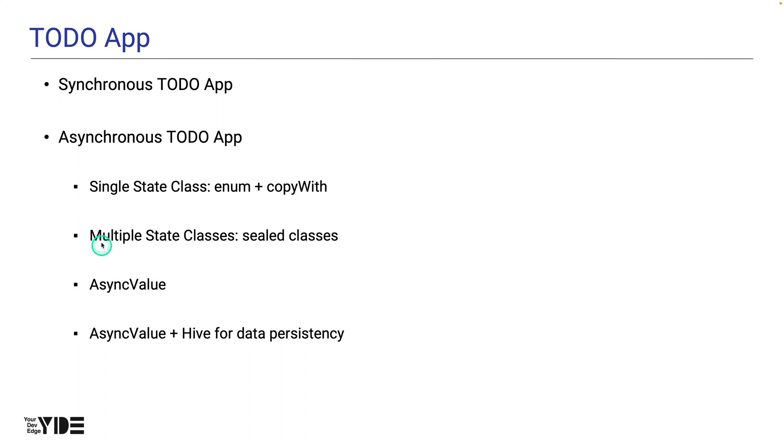In the third version of the to-do app, we refactor the second version of the to-do app to use sealed class-based multiple state classes.